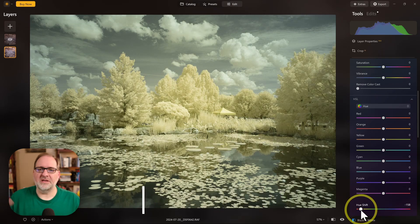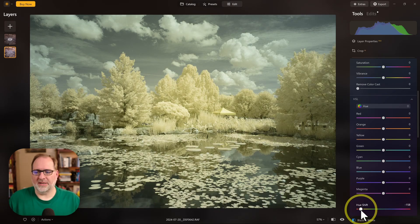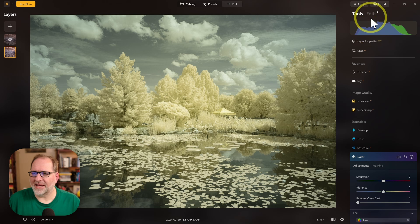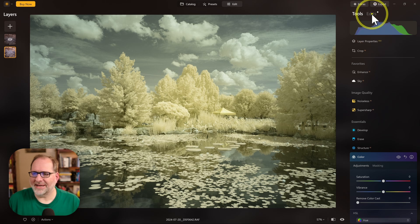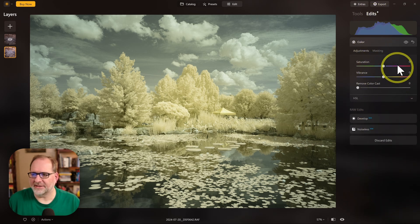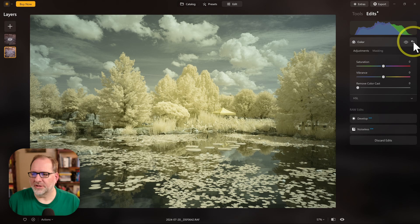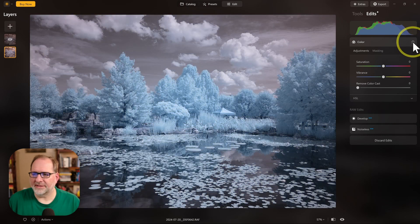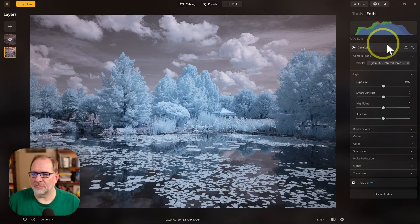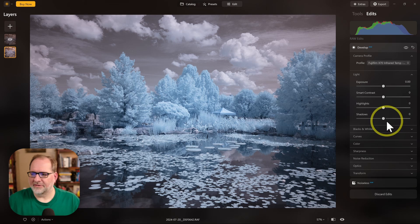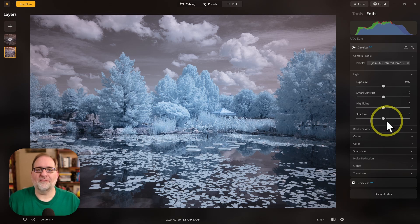So that's the third method for swapping colors. Let's talk about our fourth method. Before I do that, I'm going to go to Edits, and you can see the color panel that I just added. I'm going to hit Undo and Delete, and that will remove that from our list of edits. So now I have a fresh slate to add our fourth method of color swapping, which is LUTs.